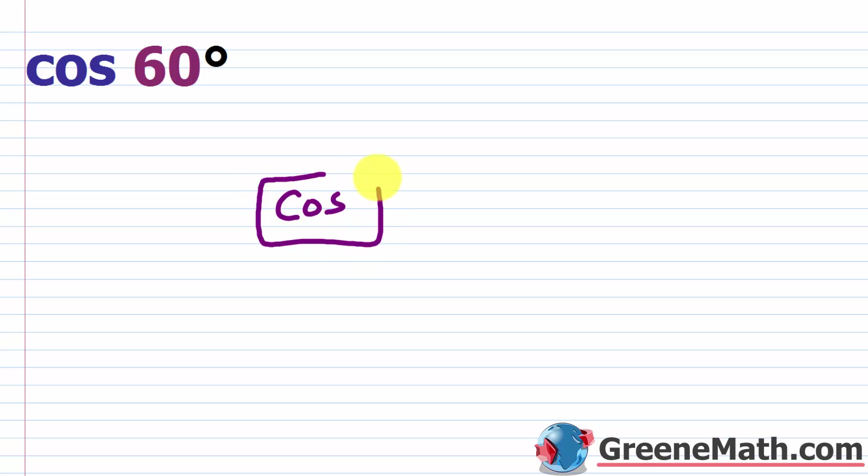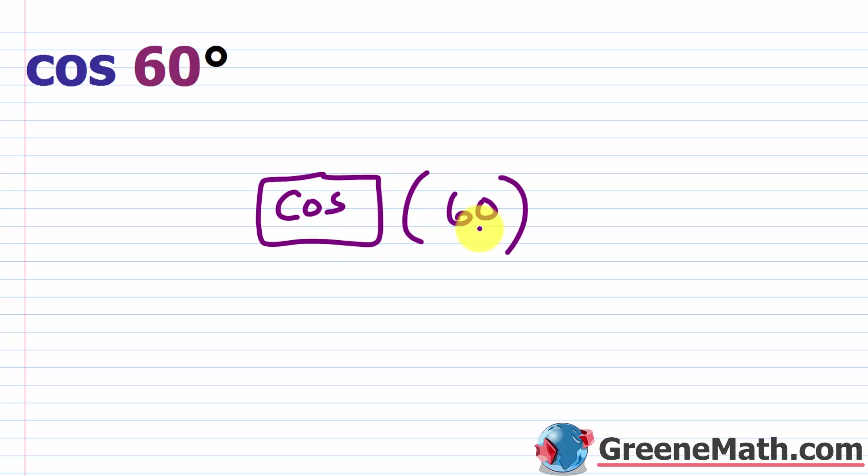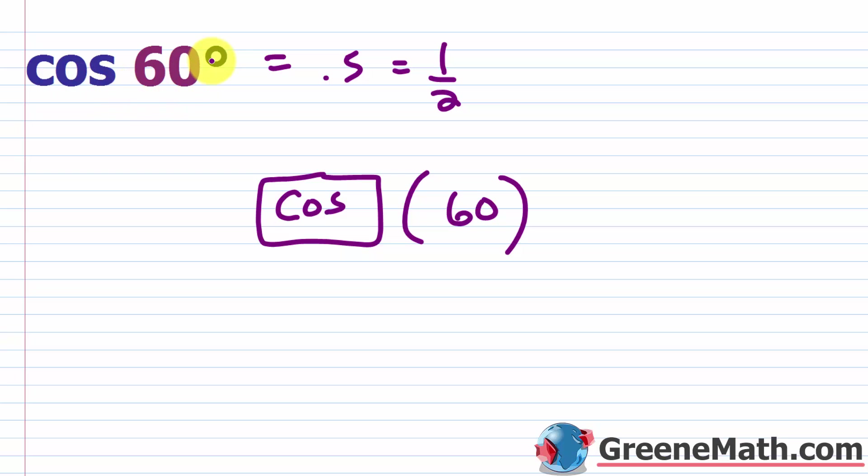So you want to have cosine. Let's pretend this is the cosine key. You want to type 60 inside the parentheses. Again, you might have to put the parentheses, or it might do it for you just depending on the calculator you have. And then you want to hit the enter key. Once you perform this operation, you should get a value that's exactly 0.5, right, or one half as a fraction. And we talked about this in the last lesson in terms of the cosine of 60 degrees, we know it's 0.5 already. So this is a good one to start with.